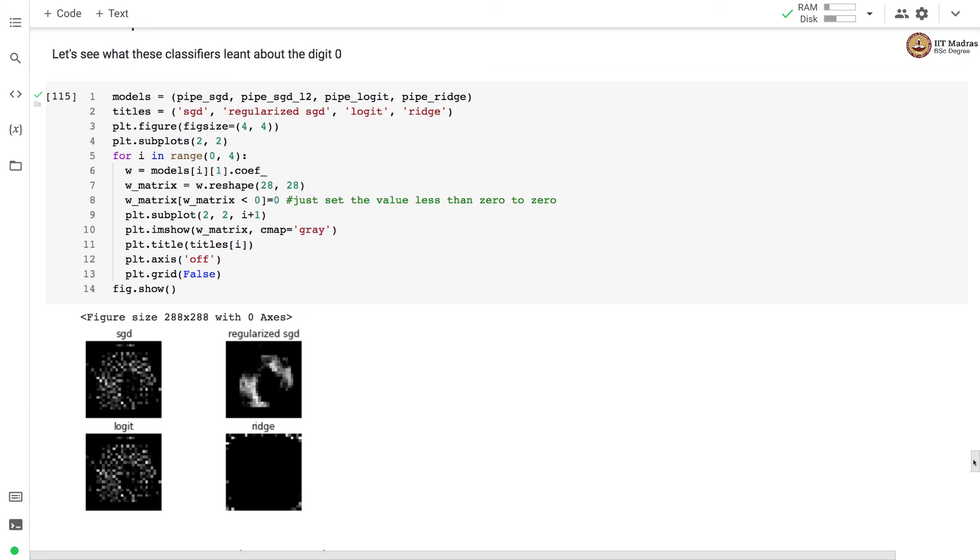In this video, we used another classification technique which is ridge classifier, which uses least square classification technique for training the model for detecting the digit 0 in the image. We also visualized the weight matrix learned by different classifiers.